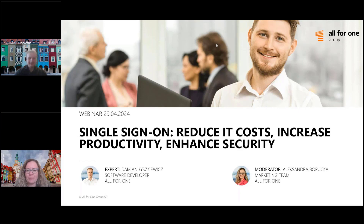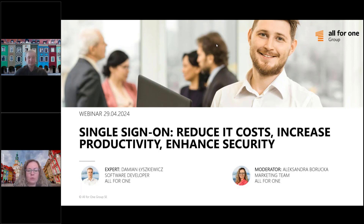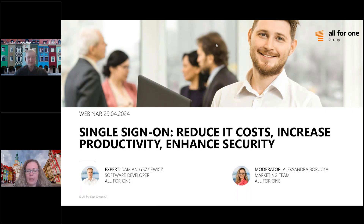My name is Aleksandra Borucka and I am the moderator of this meeting. Let's start by sharing some essential organizational information about this session. Today's webinar is recorded and it will be available on our YouTube channel. You are invited to ask any questions using the questions window on the top of the screen.